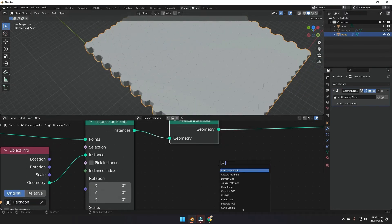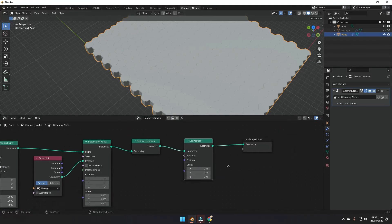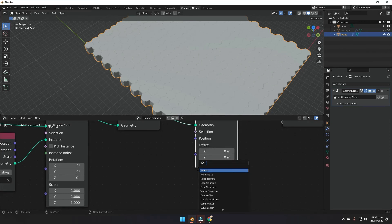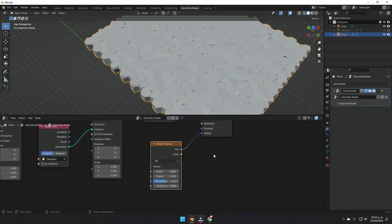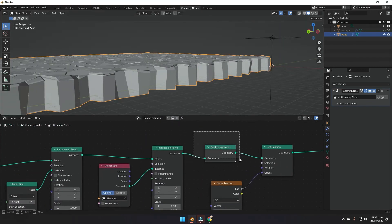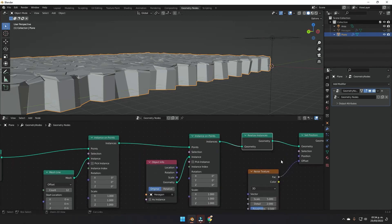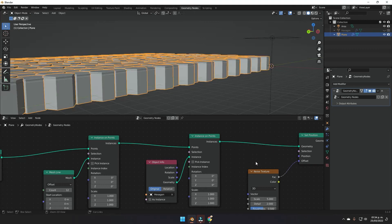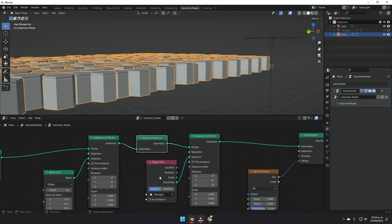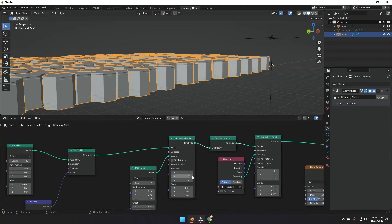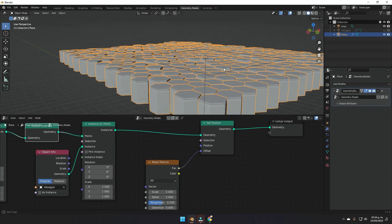After the second Instance on Points that instances the hexagons, add a Realize Instances node, then a Set Position node. In the offset we'll plug in a Noise Texture. Make sure Realize Instances comes before the Instance on Points for the hexagons, and after the second Mesh Line's Instance on Points — otherwise the displacement won't work correctly.